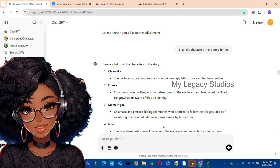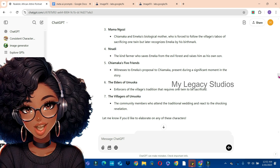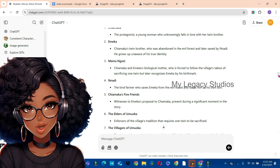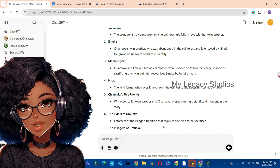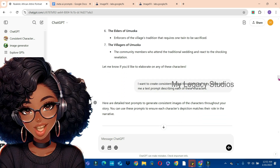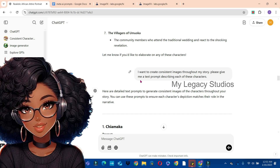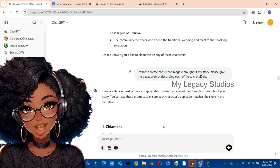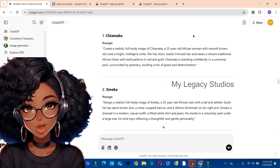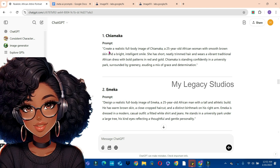Take note: everything I'm discussing currently is building toward creating consistent images, so make sure you watch the video to the end and do not skip. After listing all the characters, I asked ChatGPT: 'I want to create consistent images throughout my story — please give me a text prompt describing each of these characters.' You can see ChatGPT gave me a prompt describing all the characters.